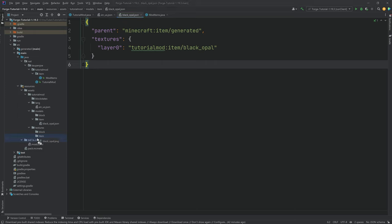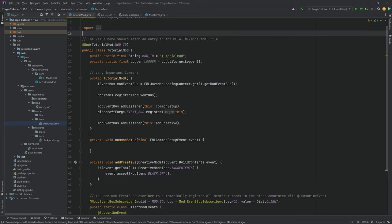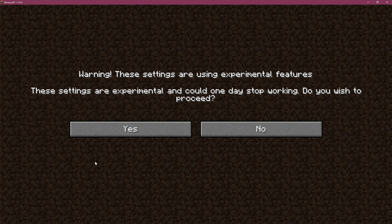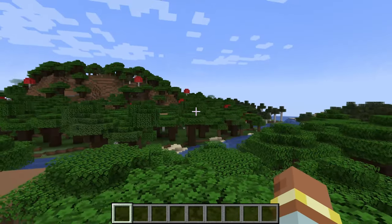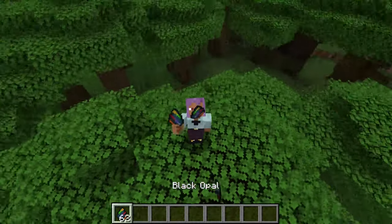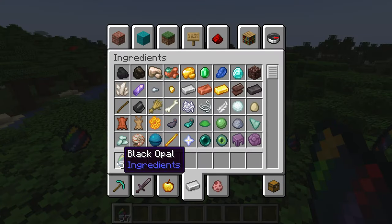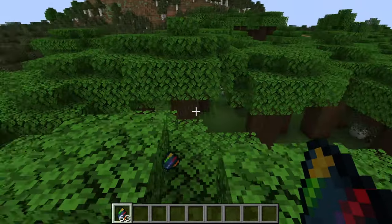I'm going to copy over the black_opal.png texture — this will be available to you as well — and that is pretty much all that there is to it. The black opal now has a name and a texture determined by the item model JSON file. Let's go into the game to see if the item is there. We find ourselves in Minecraft and in the Ingredients tab at the very bottom, there we go — we have the black opal, successfully added to the game exactly as expected. The name is correct, the texture is correct — absolutely amazing.